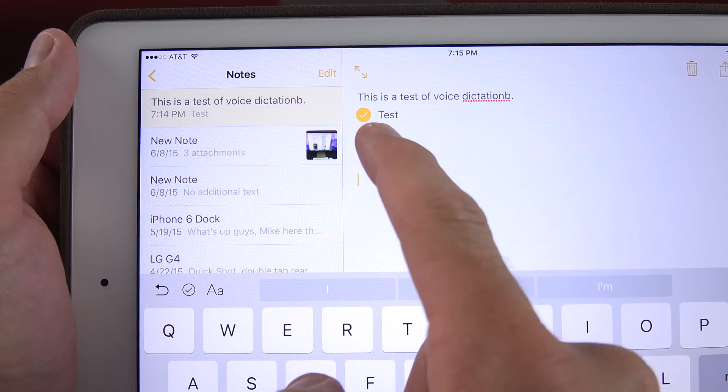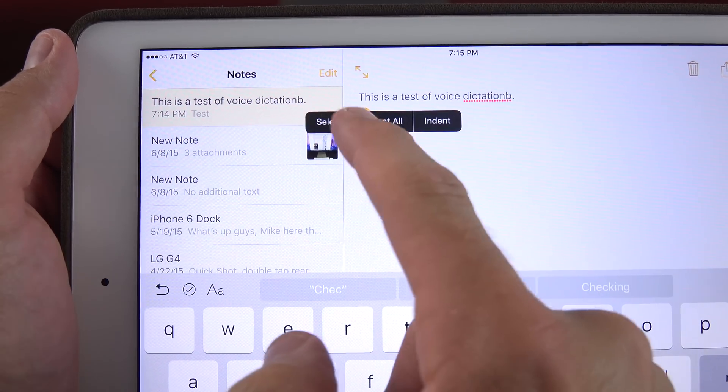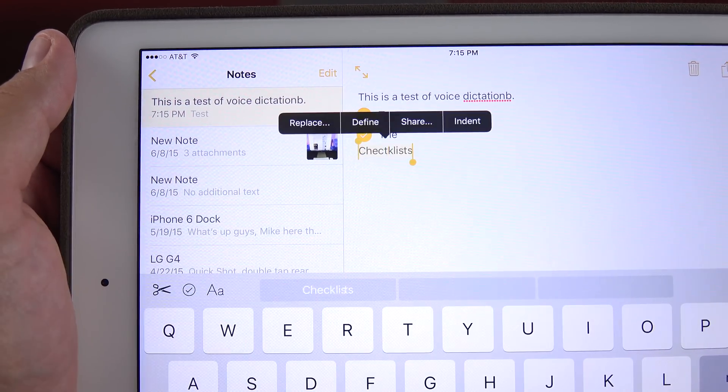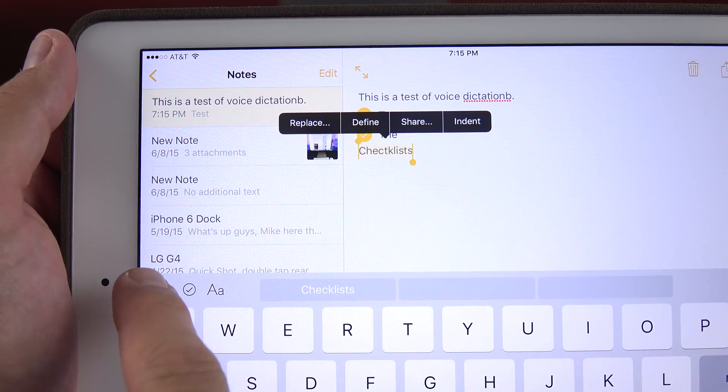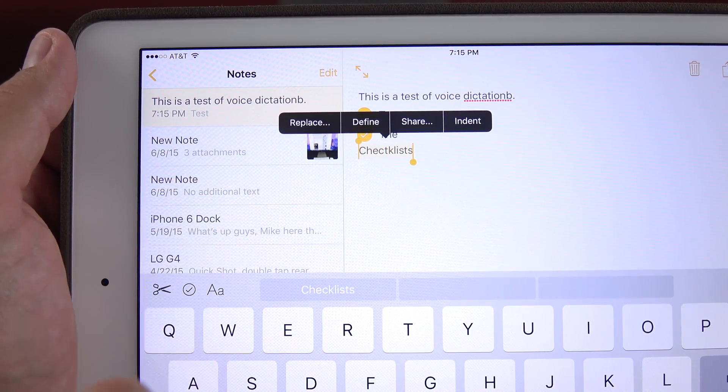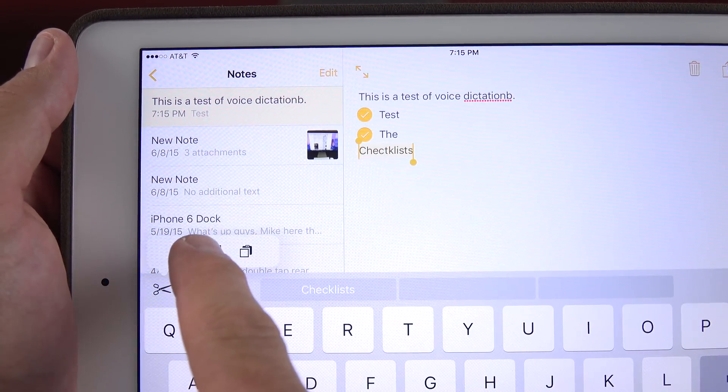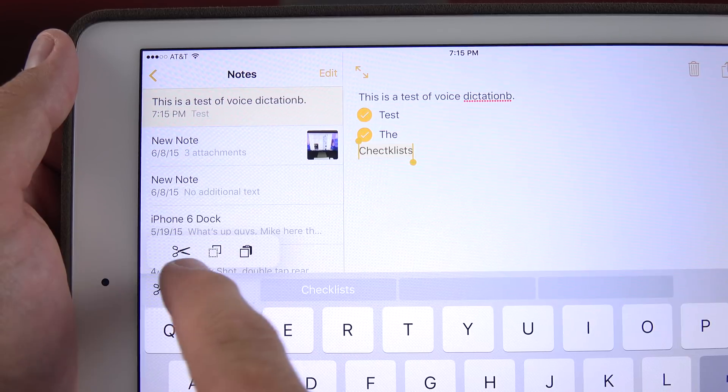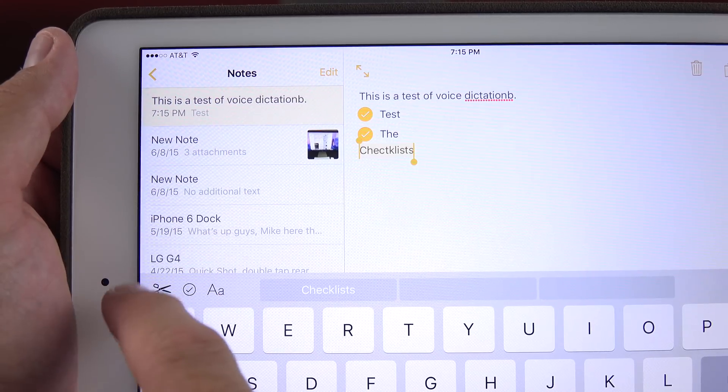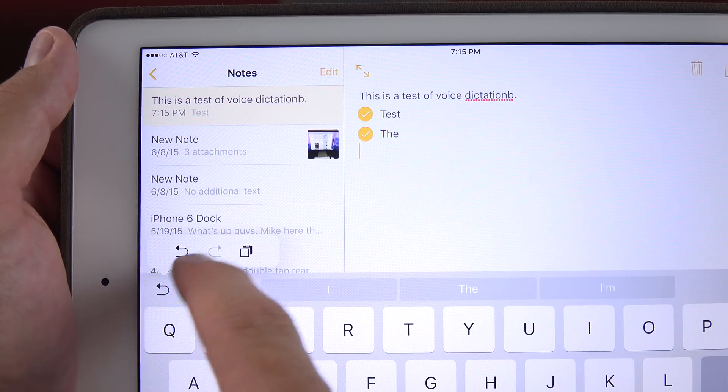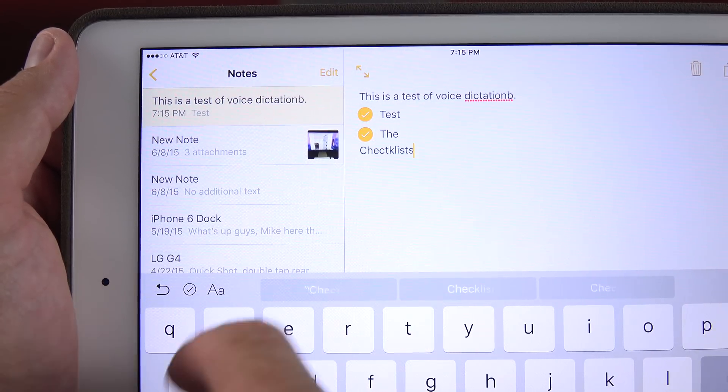Now if you want to get back to your cut, copy and paste options, just select a word here. You now have these options right here. So you have cut, copy or paste if you want. If you want to cut this, you can also paste it like so.